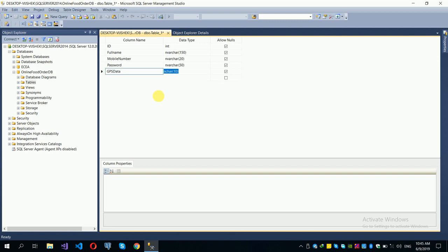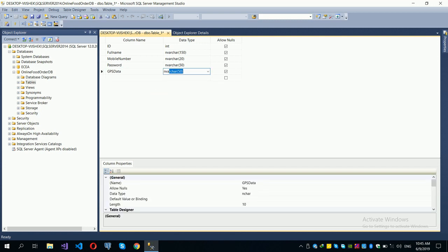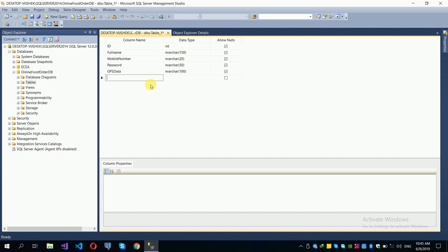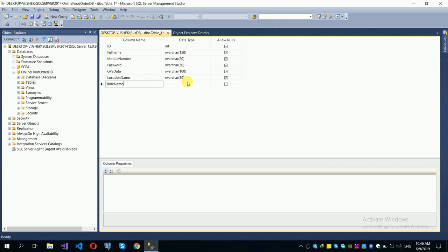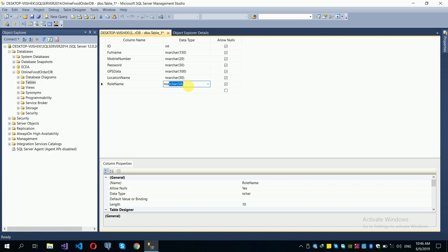We are storing GPS location data so that the mobile application can retrieve the customer's location. We also want a role name field for security purposes — to distinguish between administrator and customer roles.